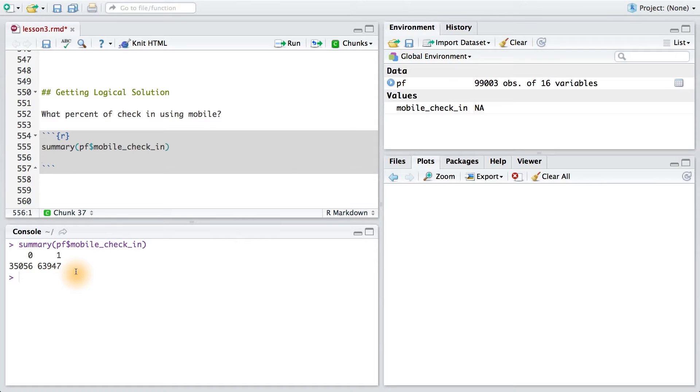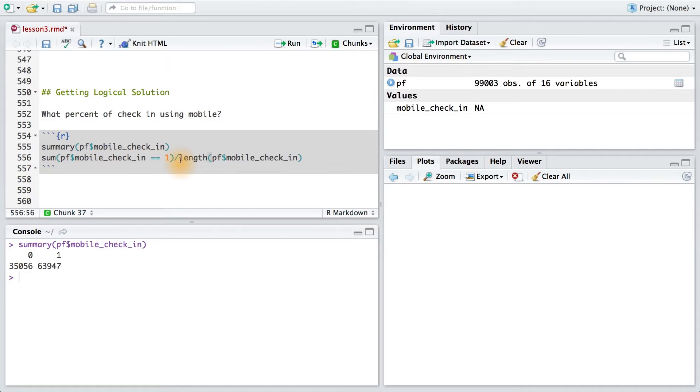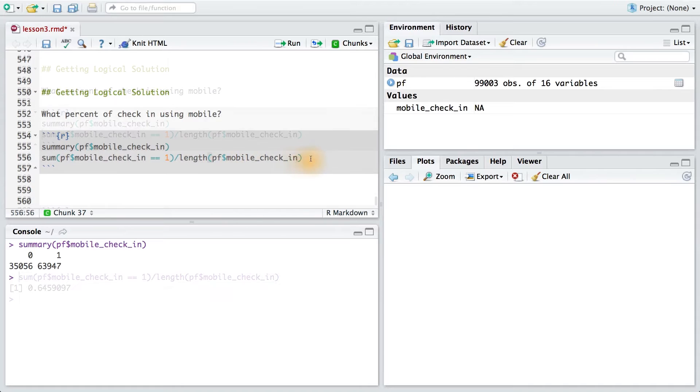Now, I could have just used these two numbers and divided them, but I want to do this programmatically. To do that, I can take the sum of my mobile check-in variables when it's equal to 1, and then divide that by the length of that vector. This is how many users are in our sample.